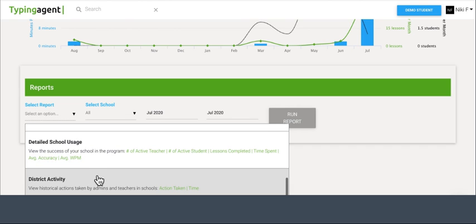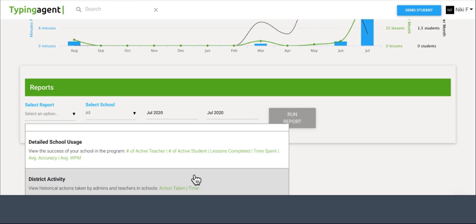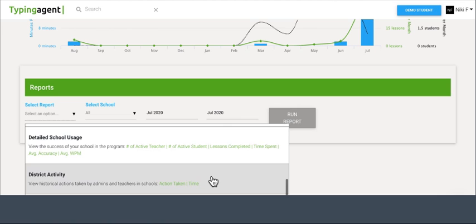With the district activity report, this is where you're going to be able to see what your staff has done to make changes in the program. So if you're ever in a dispute of who deleted who, this is where you're going to want to go to find that out.